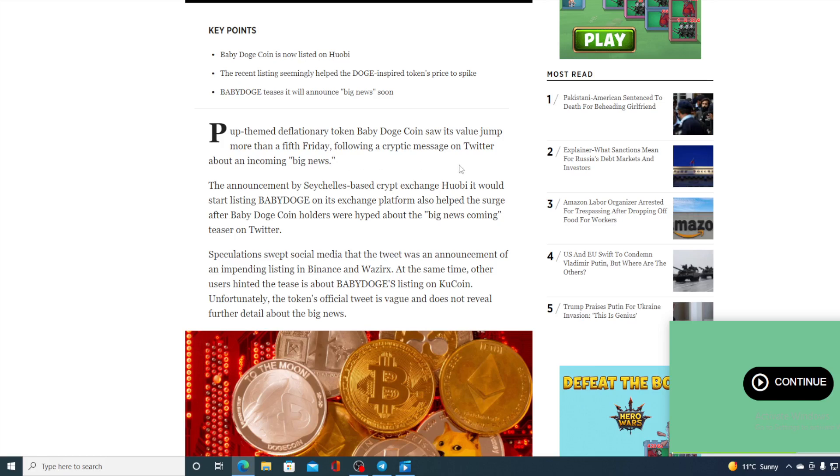The announcement by Seychelles-based crypto exchange Hotbit that it would start listing Baby Doge on its exchange platform also helped the surge.